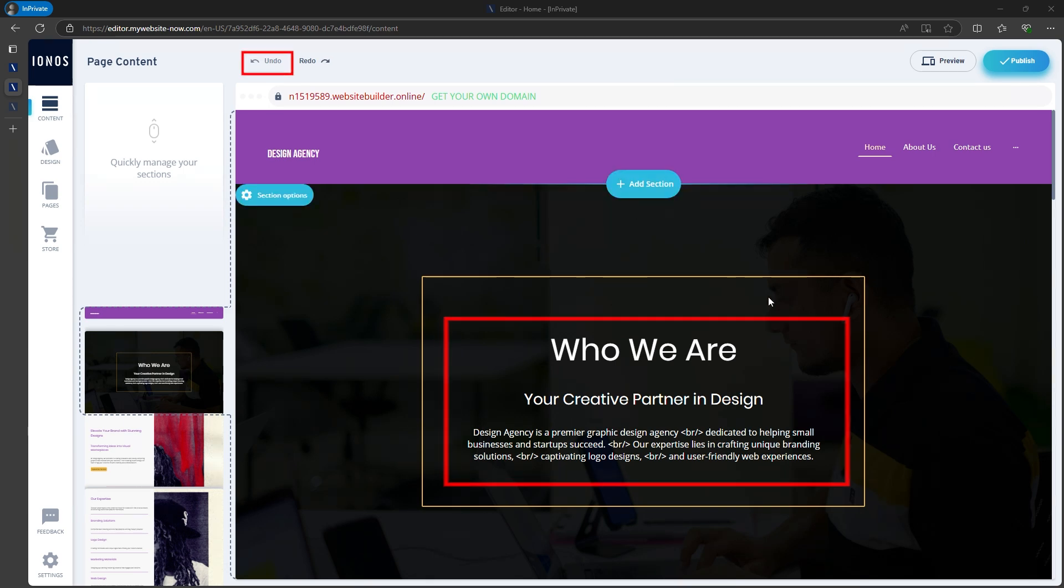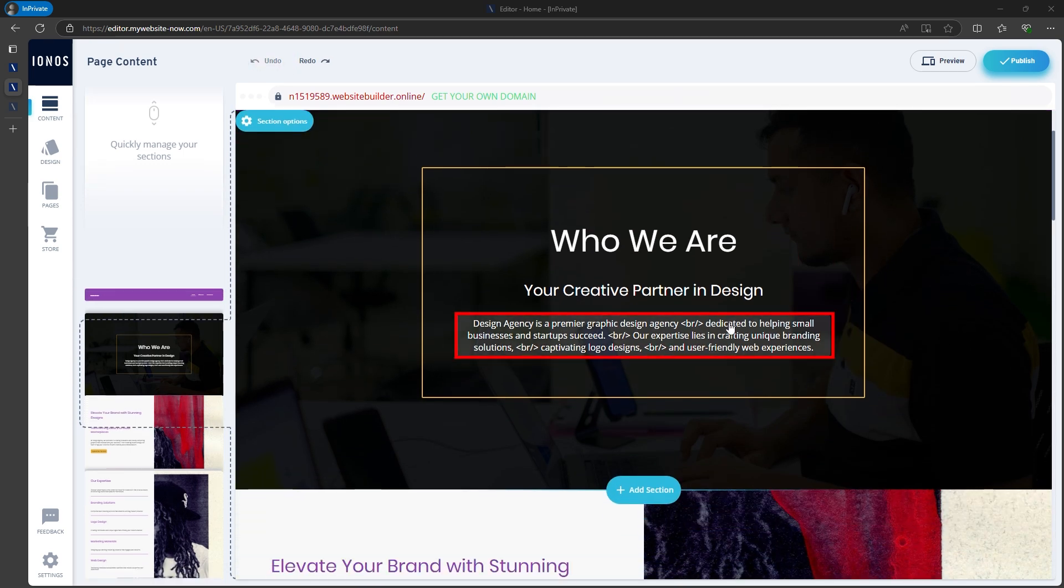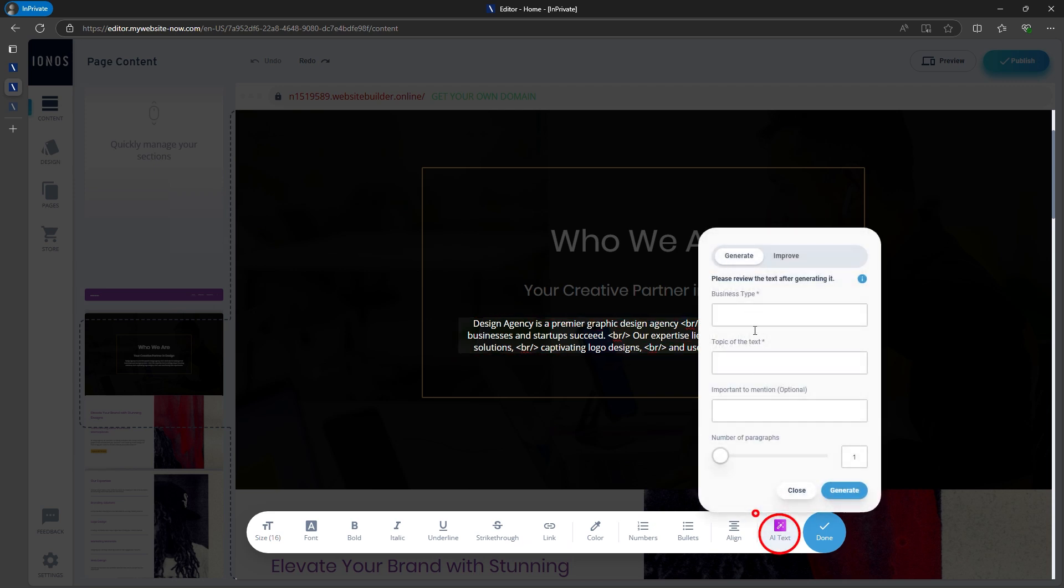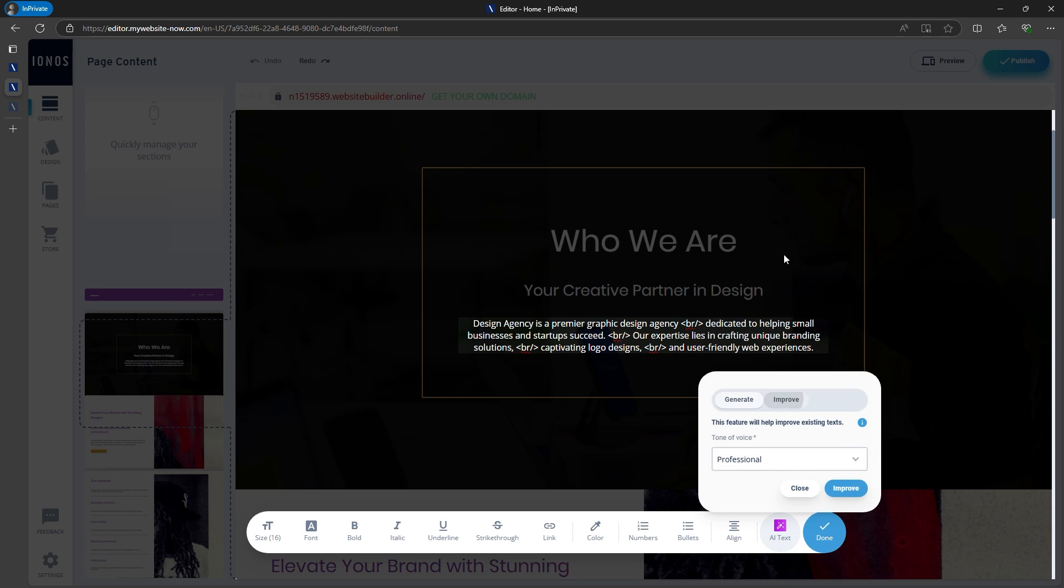You can do the same with paragraphs. If you don't like one, just click on it and choose whether you want the AI to write a completely new paragraph or improve the one that's already there.